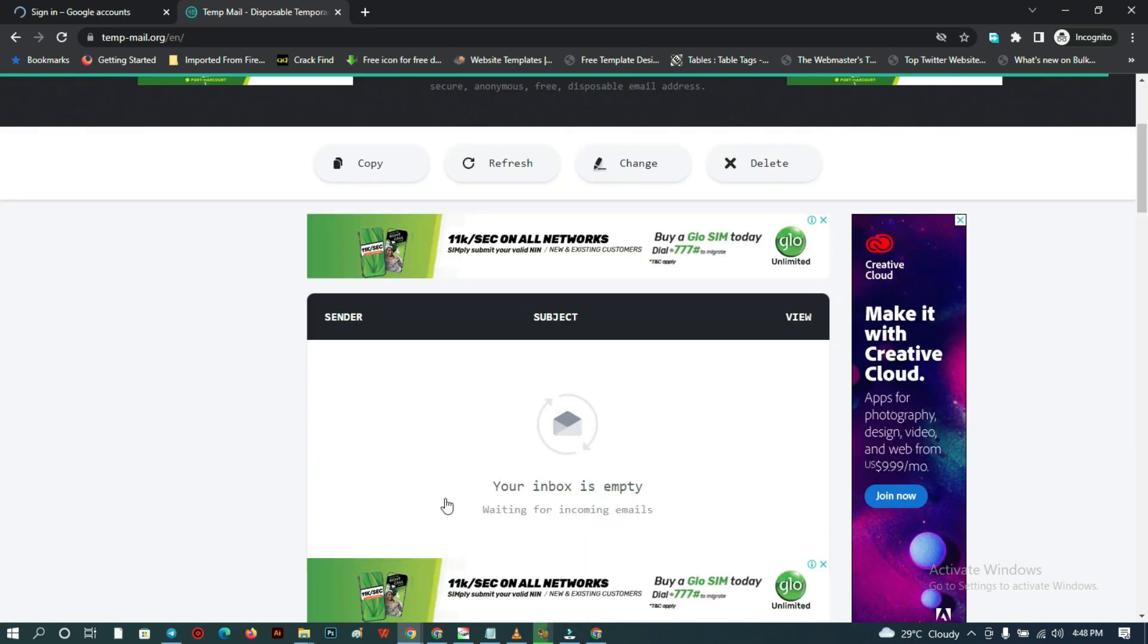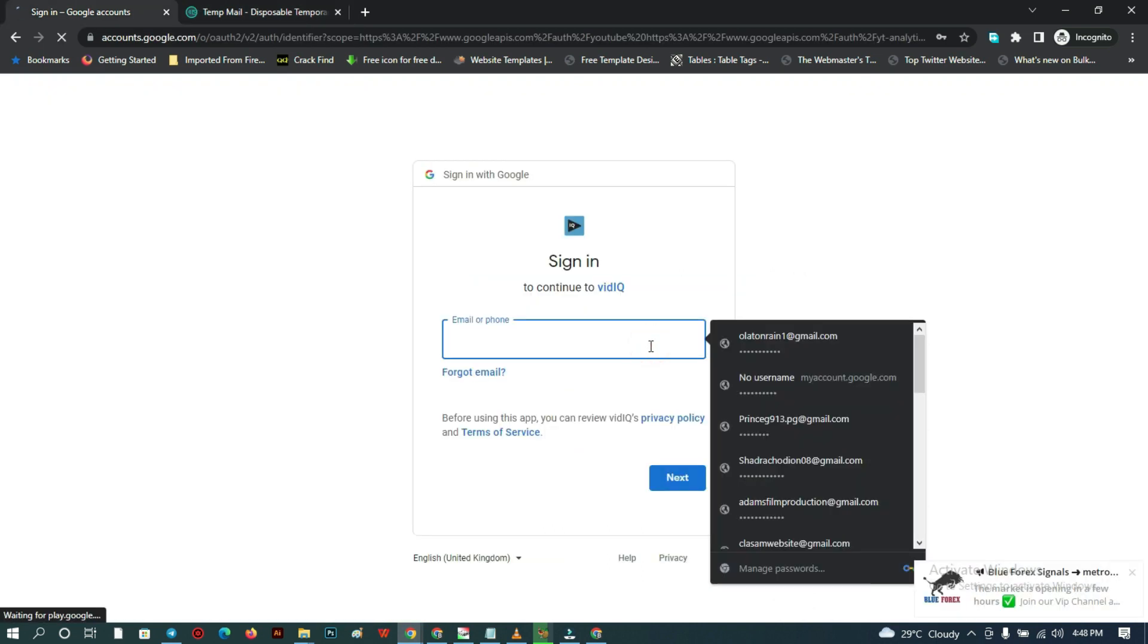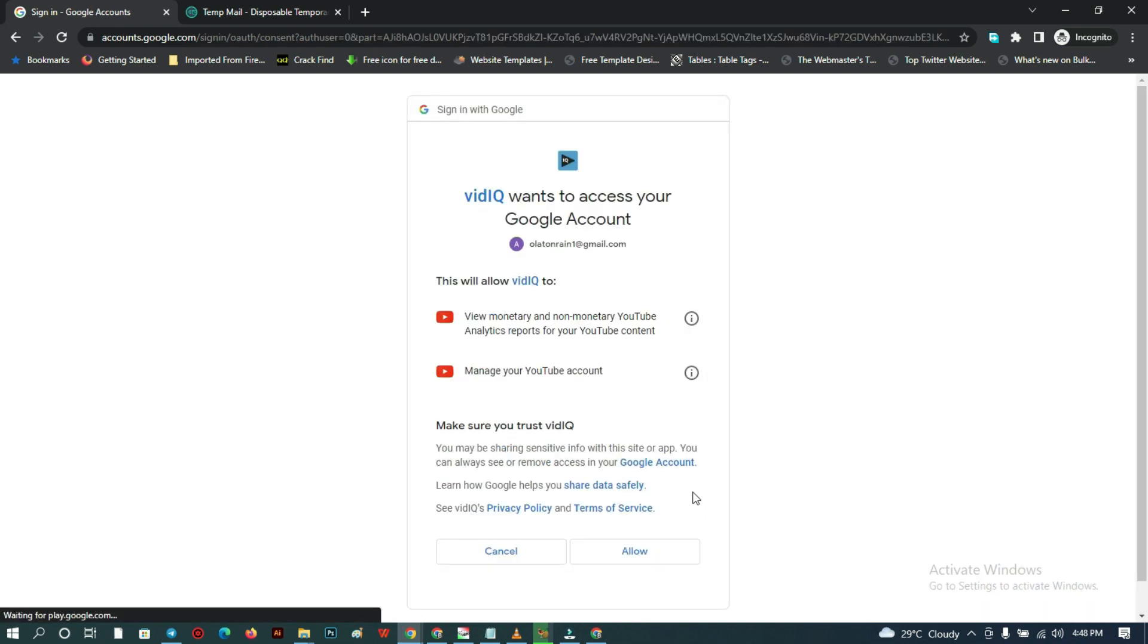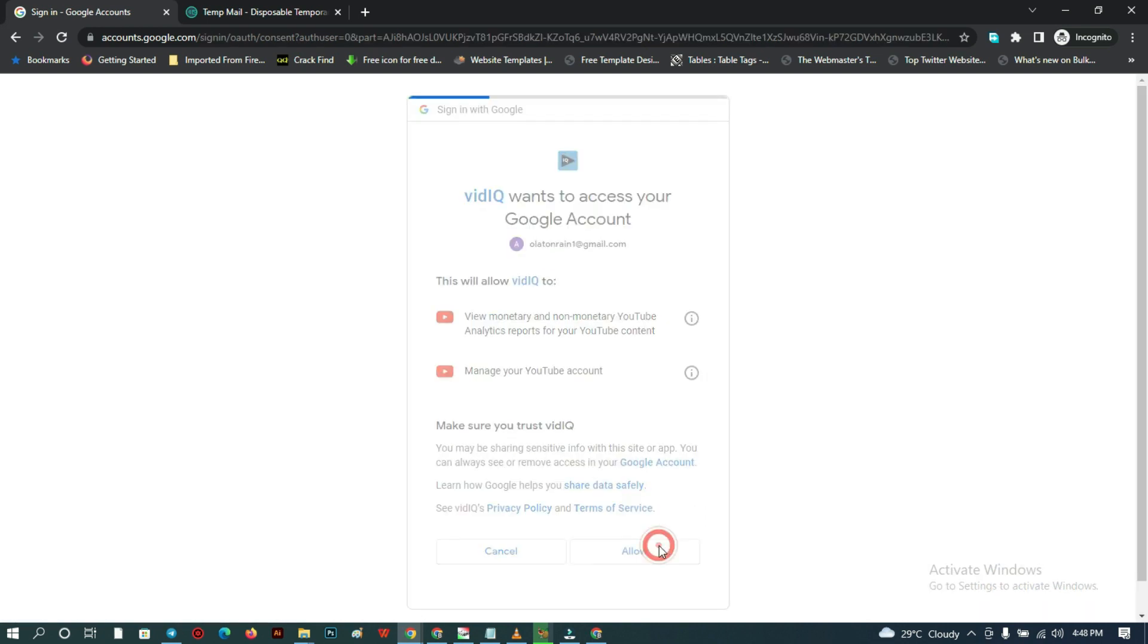One is important. I'm trying to check if I've gotten one, but I haven't. So just input your VidIQ, then click on allow.